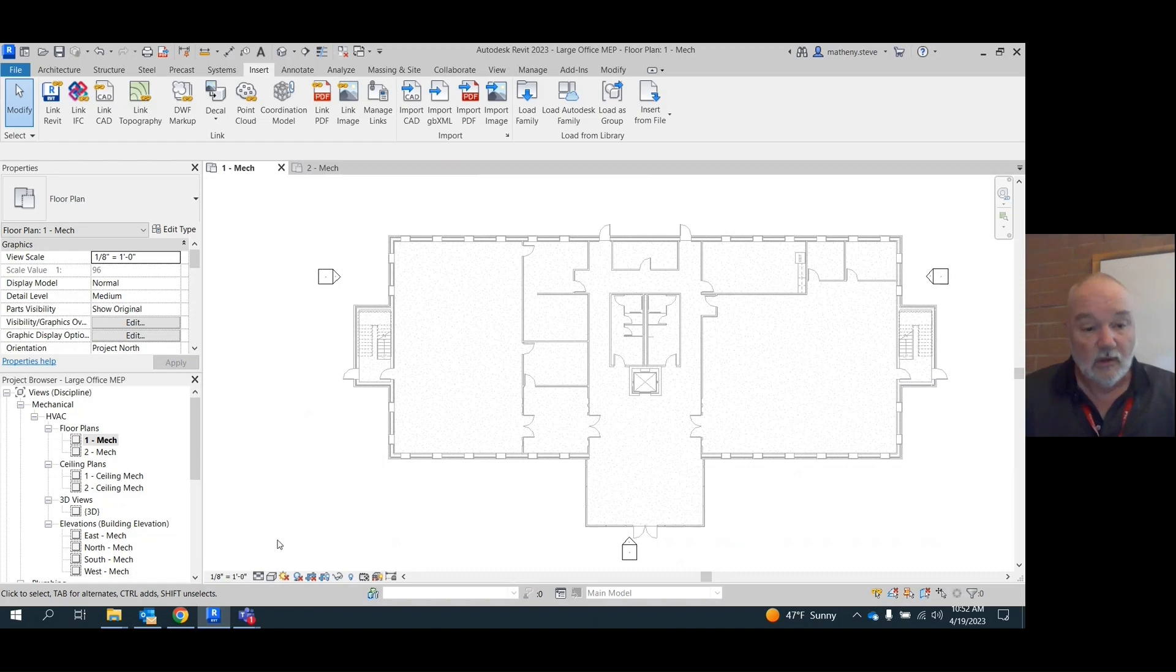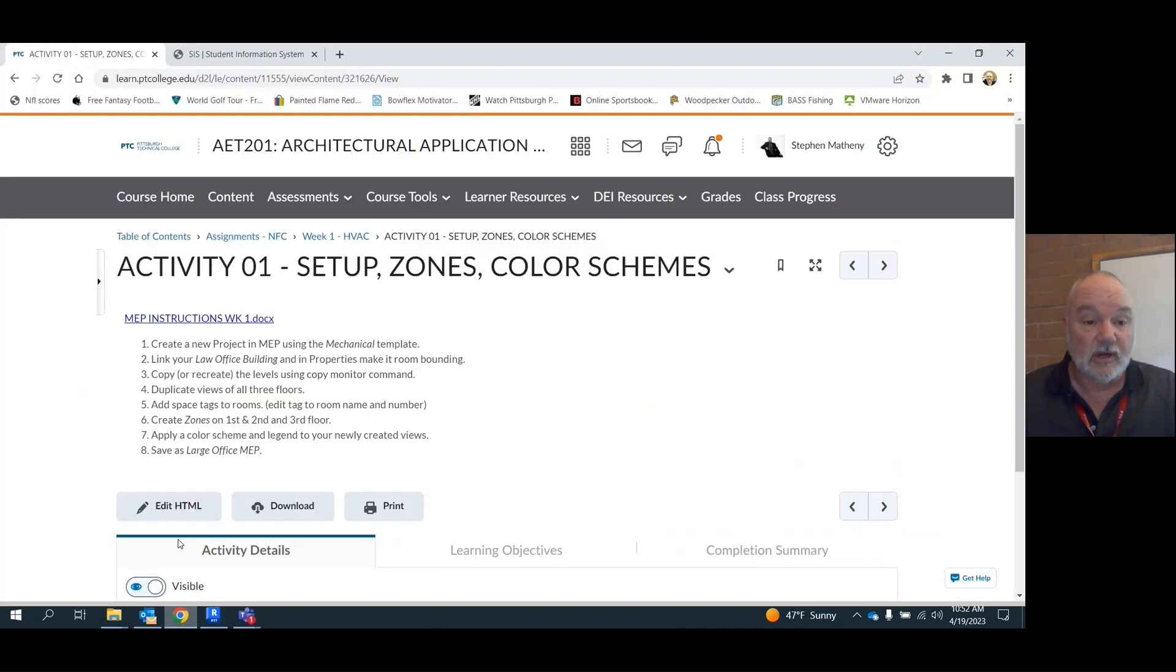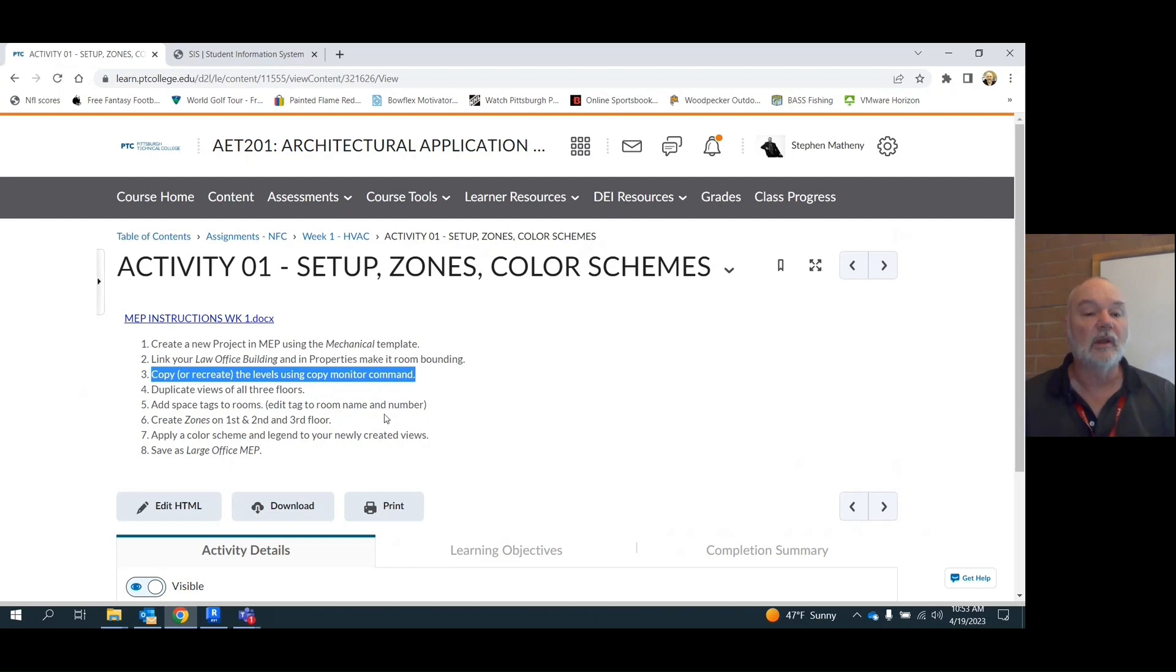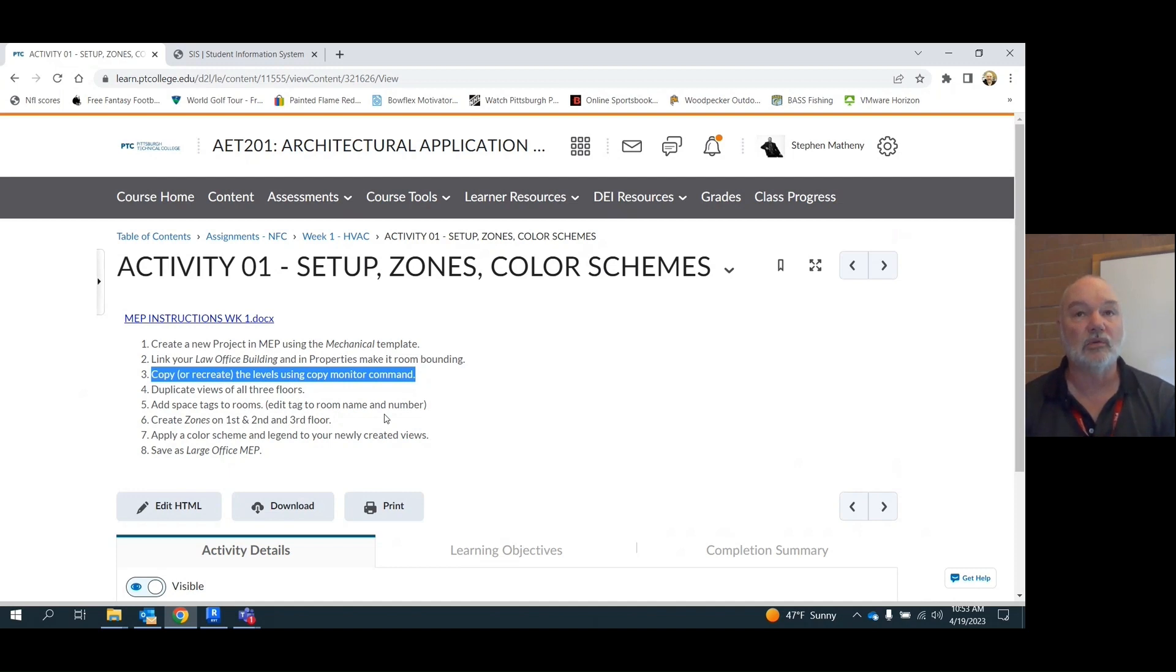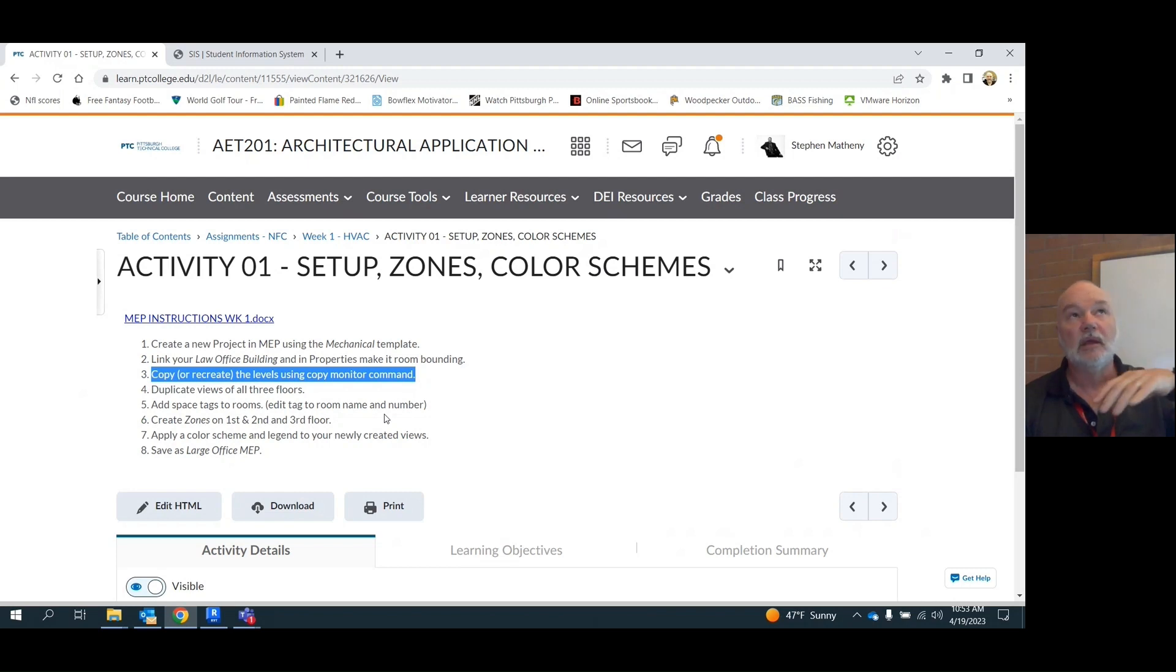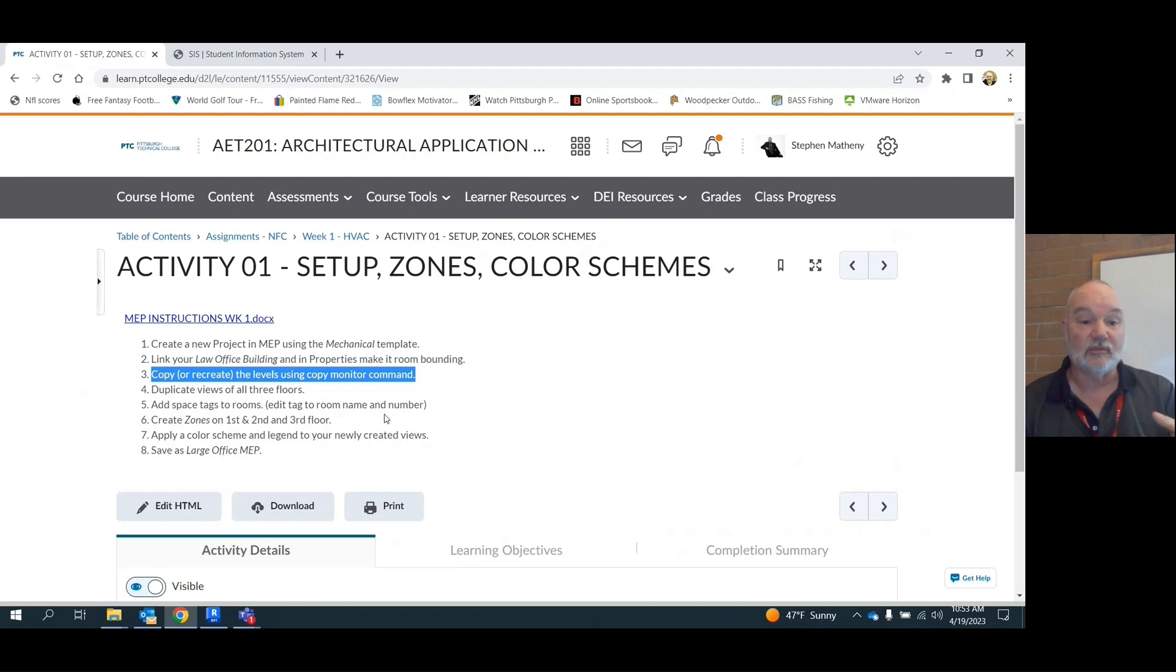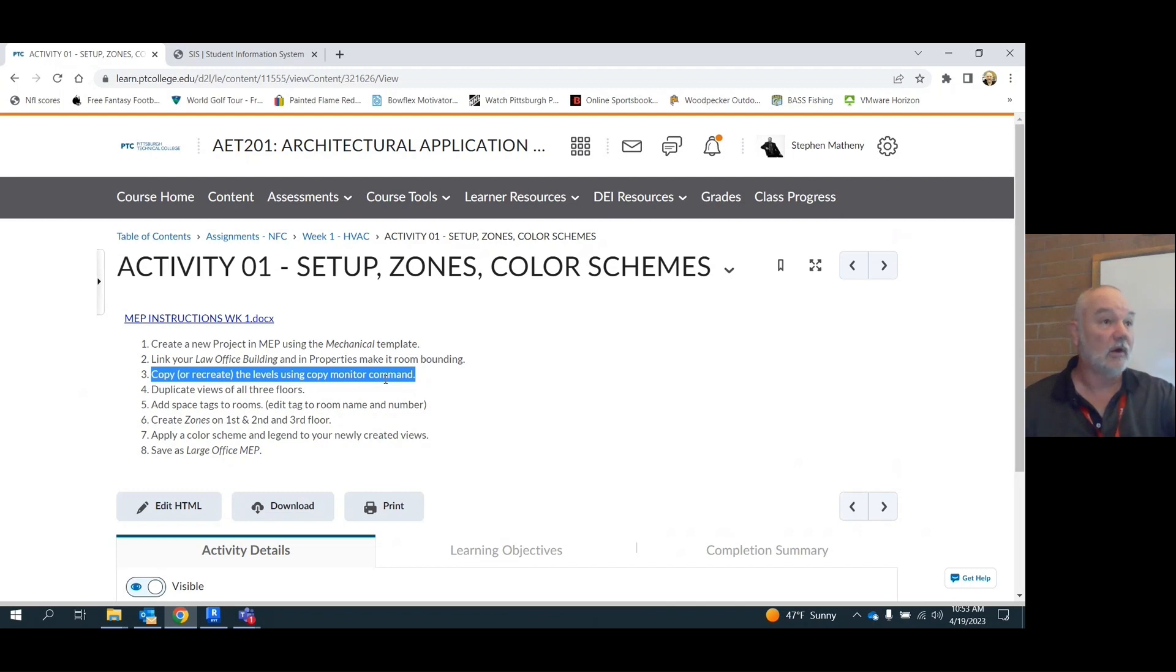Let's go back over here. Let's say we linked it in and made it room bounding. The next thing we have to do is create our level three stuff, because by default that mechanical template only comes in with level one and level two created. It doesn't know that there's a level three out there to this building that we need to bring in. So we have to go and get level three to be there and show up. Here's how you do that.